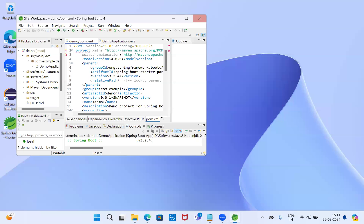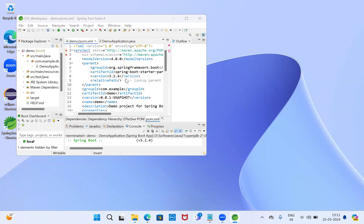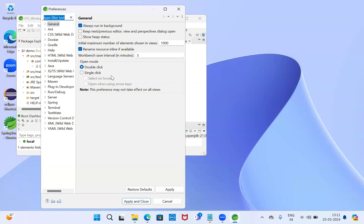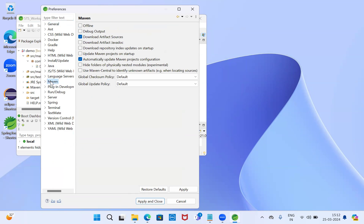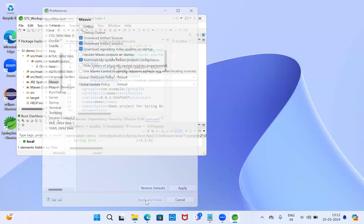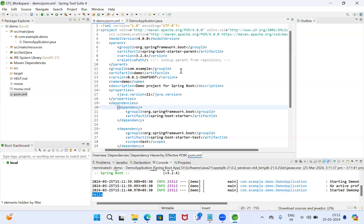Go to Windows Preferences. Windows Preferences opens here. You can select this one: 'Download artifact JavaDocs' and 'Download repository index'. Updates on startup - Apply and Close. See, these errors are now gone. This way we can resolve the issue.